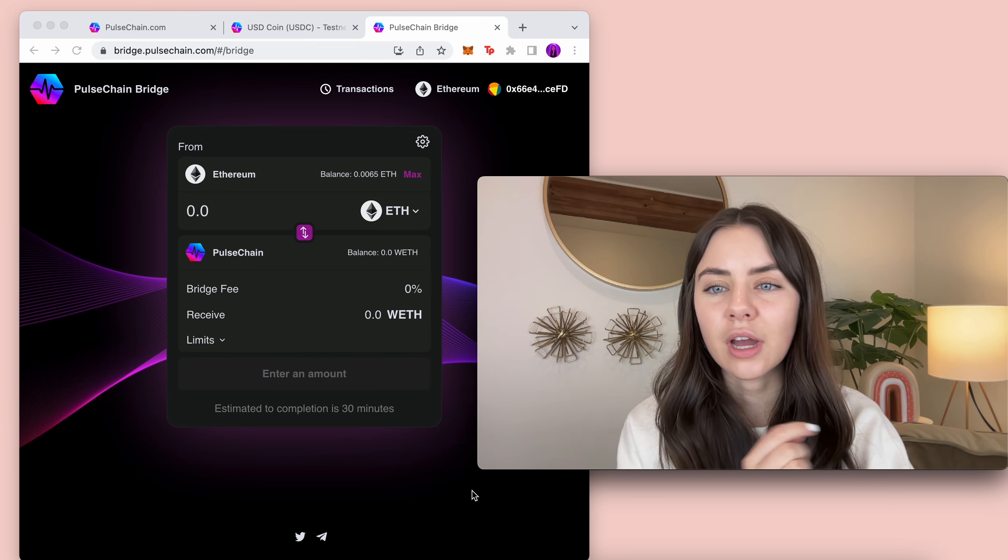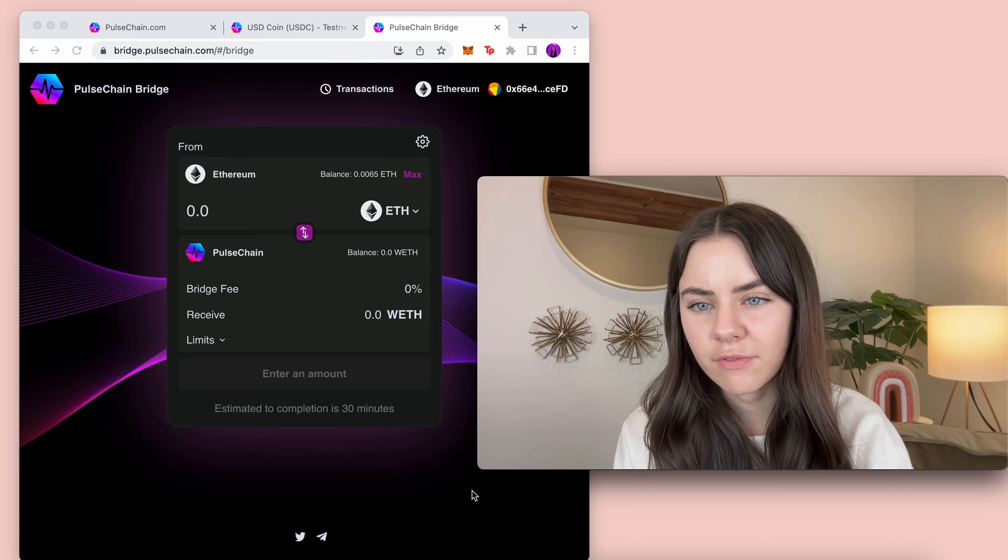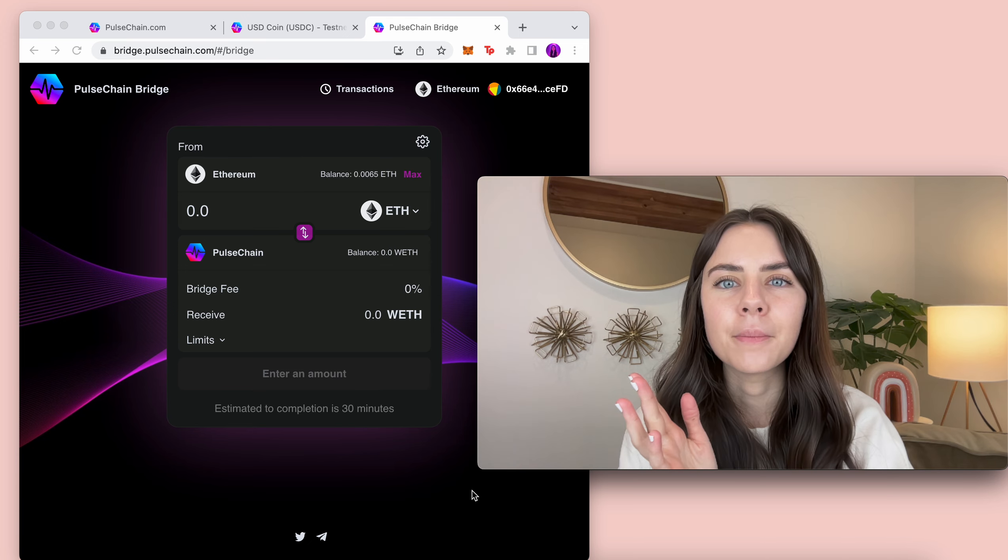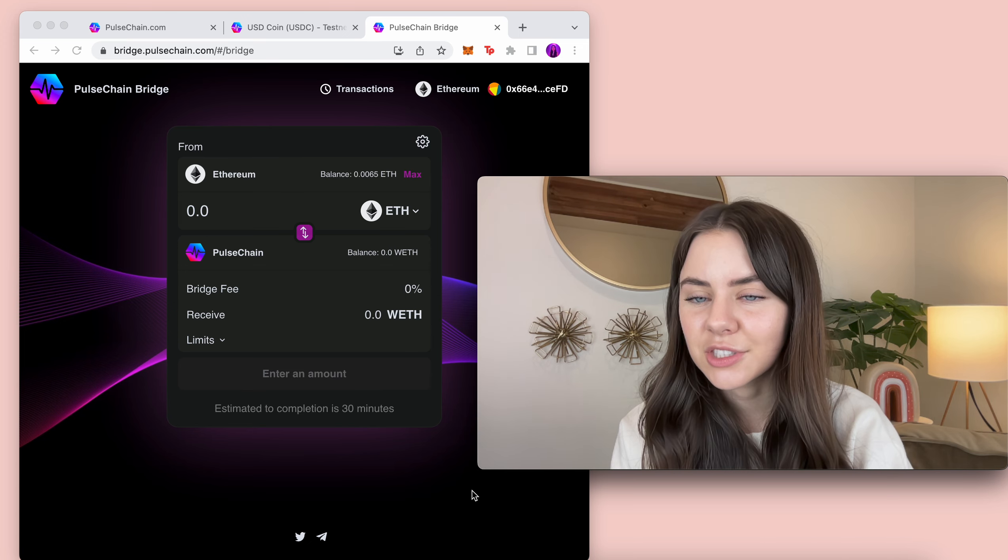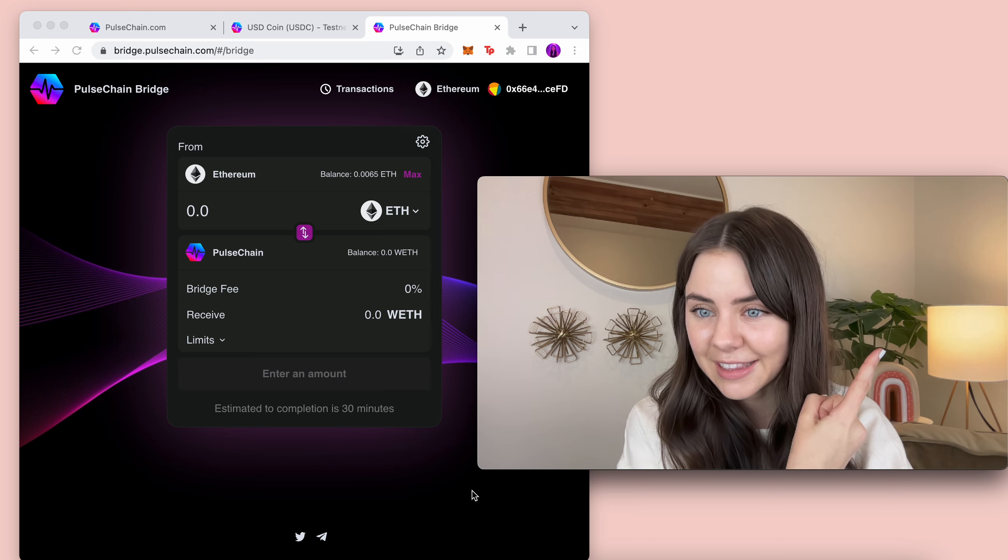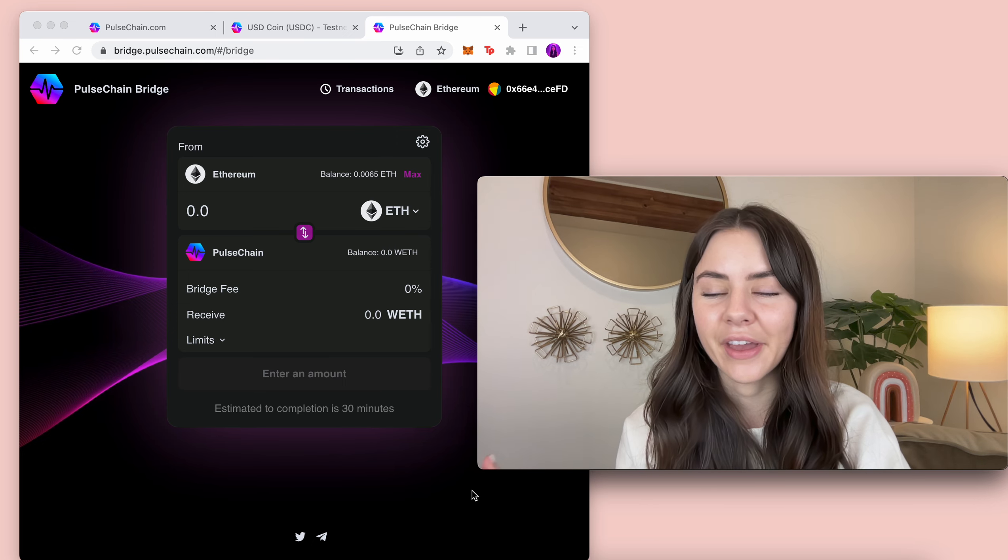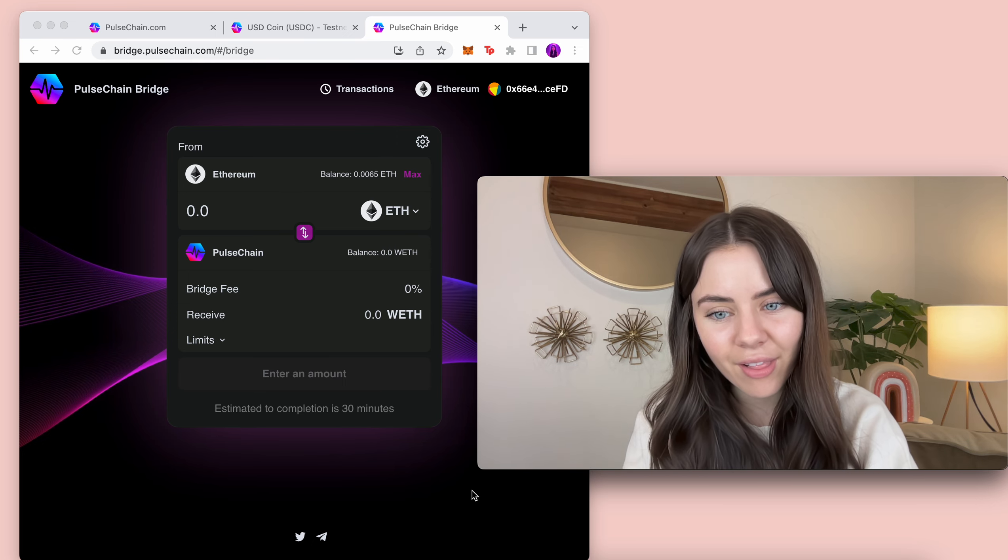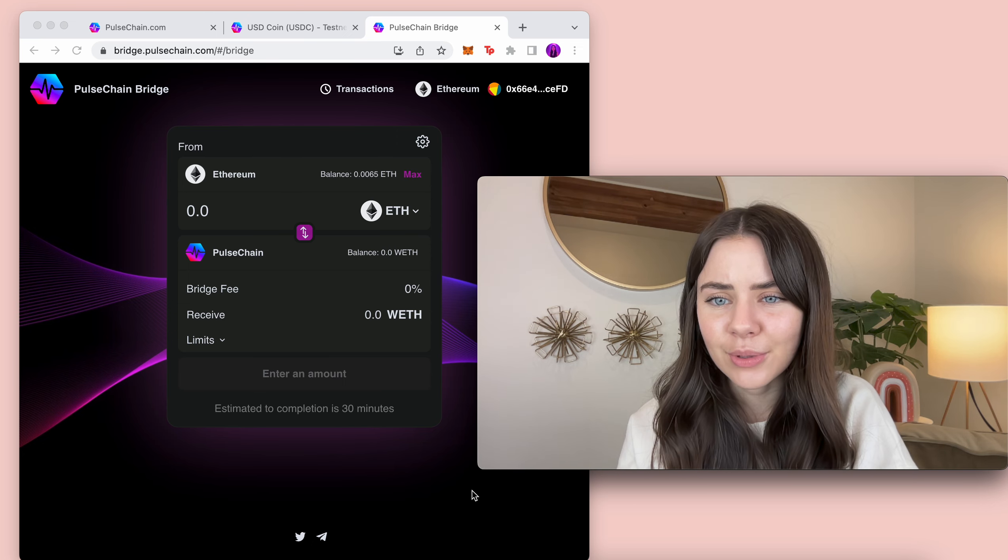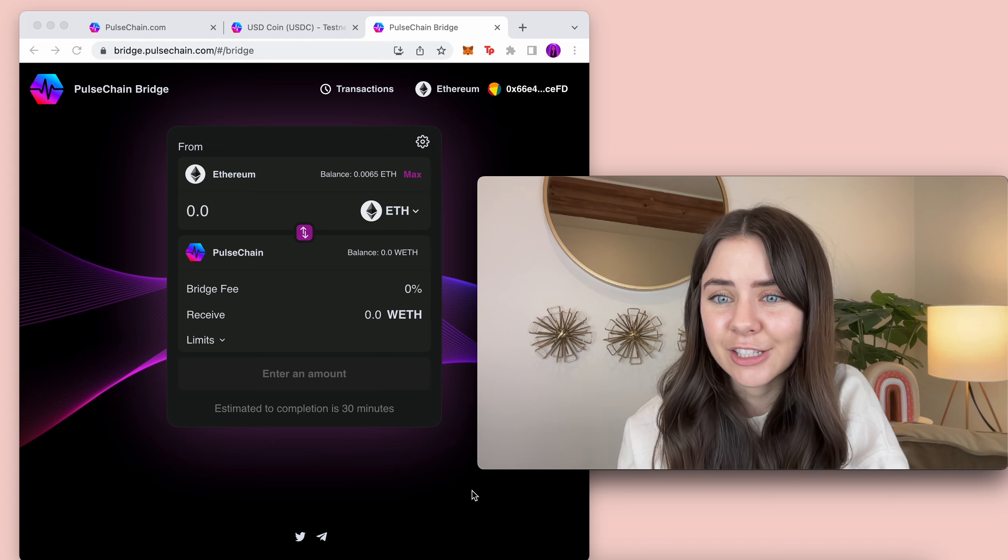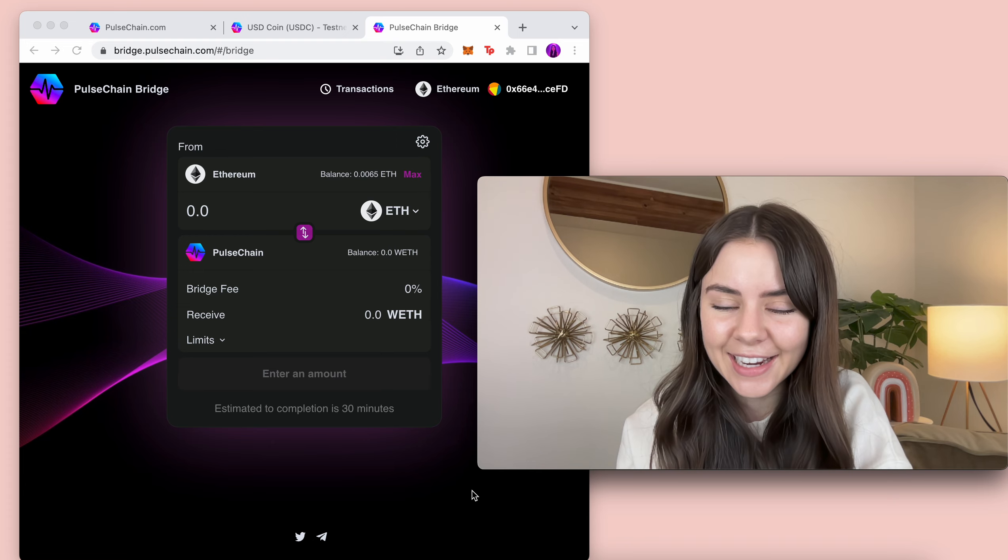And so just go watch that video. If you want to see the other videos within this micro series, I will link that playlist up there as well. But just so much is going on within Pulse Chain and it's really exciting.